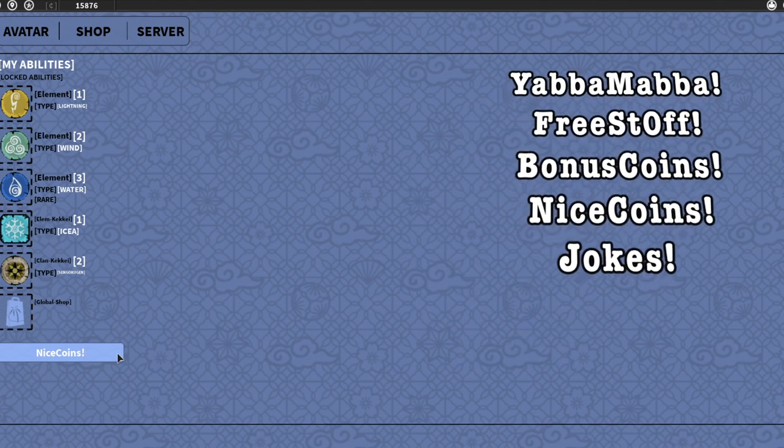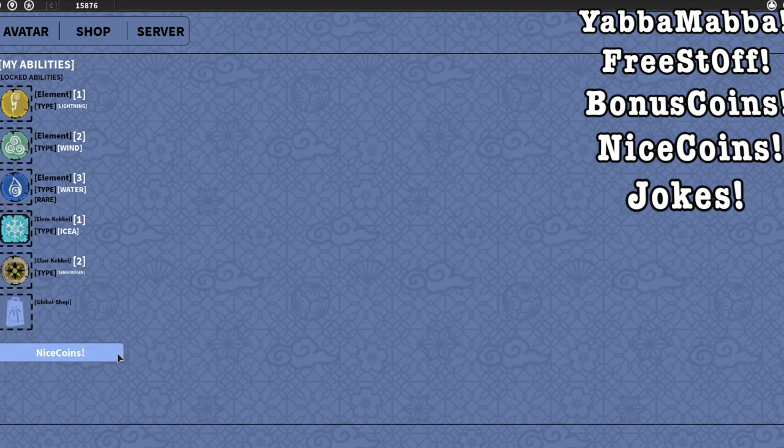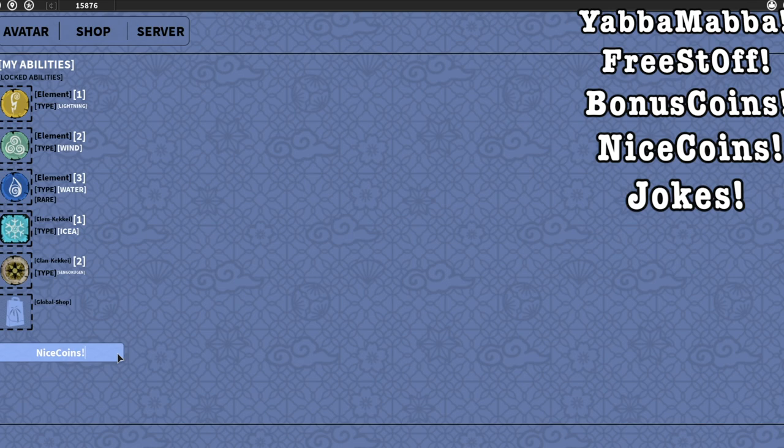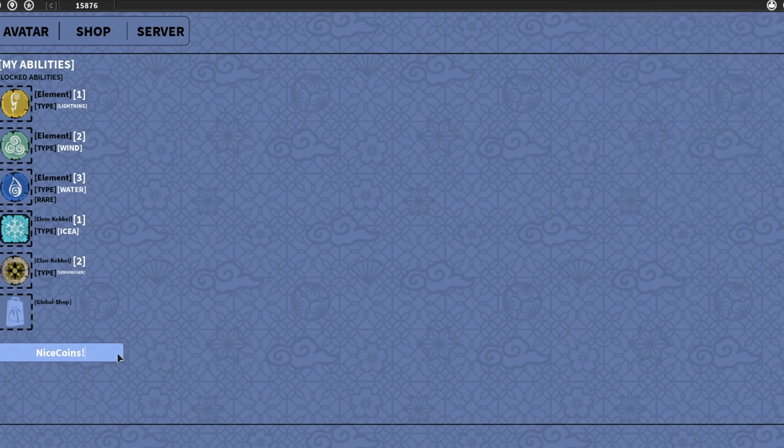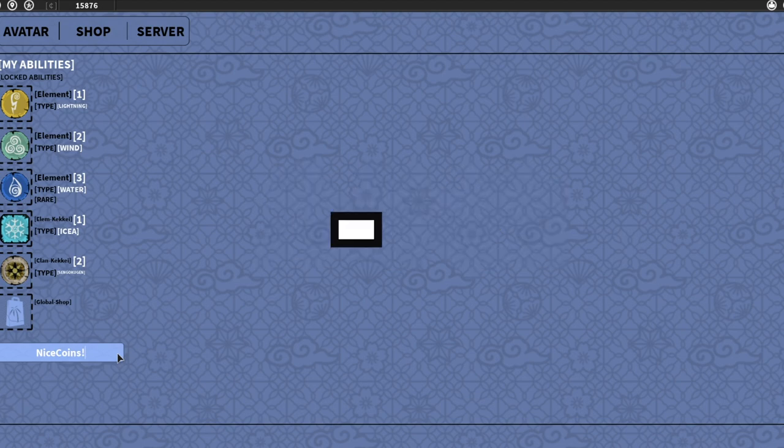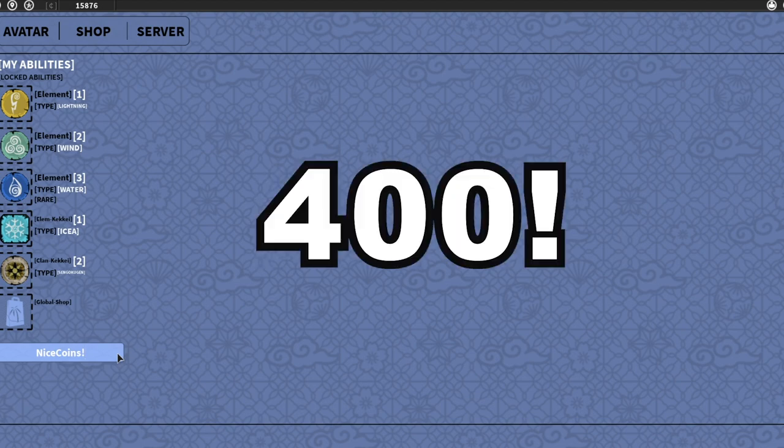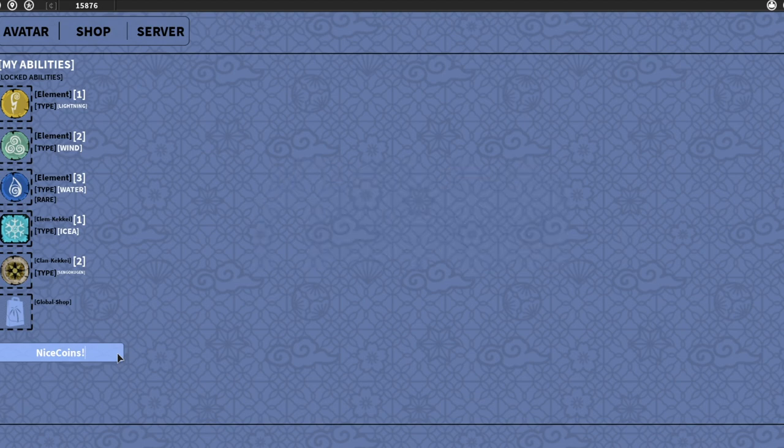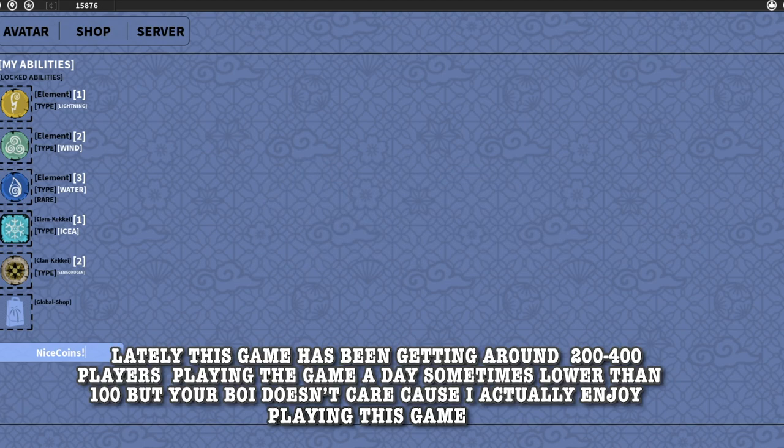For all of you guys that have been asking me why are you making videos on Shinobi Origin when it's dead - I already know it's dead. I can see how many players there are every time I play this game. This game has about 200 to 400 players a day. Max players I've seen on this game was 400 players, and I understand that this game is dead.